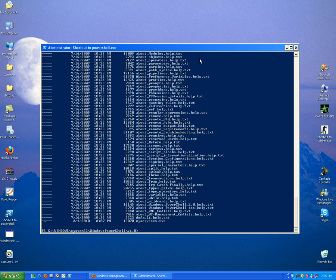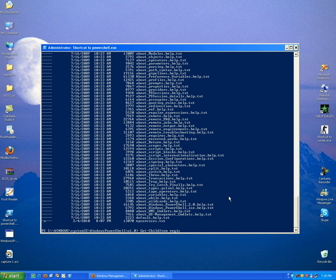You can even access the registry with that command. Get-ChildItem registry, and let's access the HKEY_LOCAL_MACHINE, for example software.